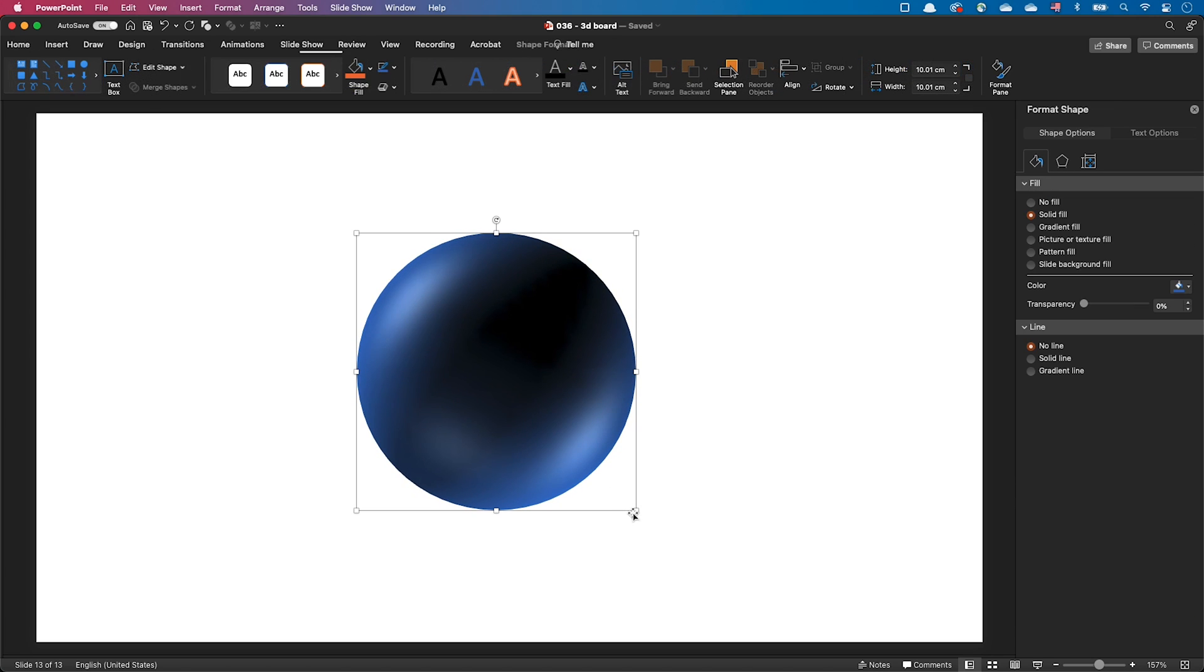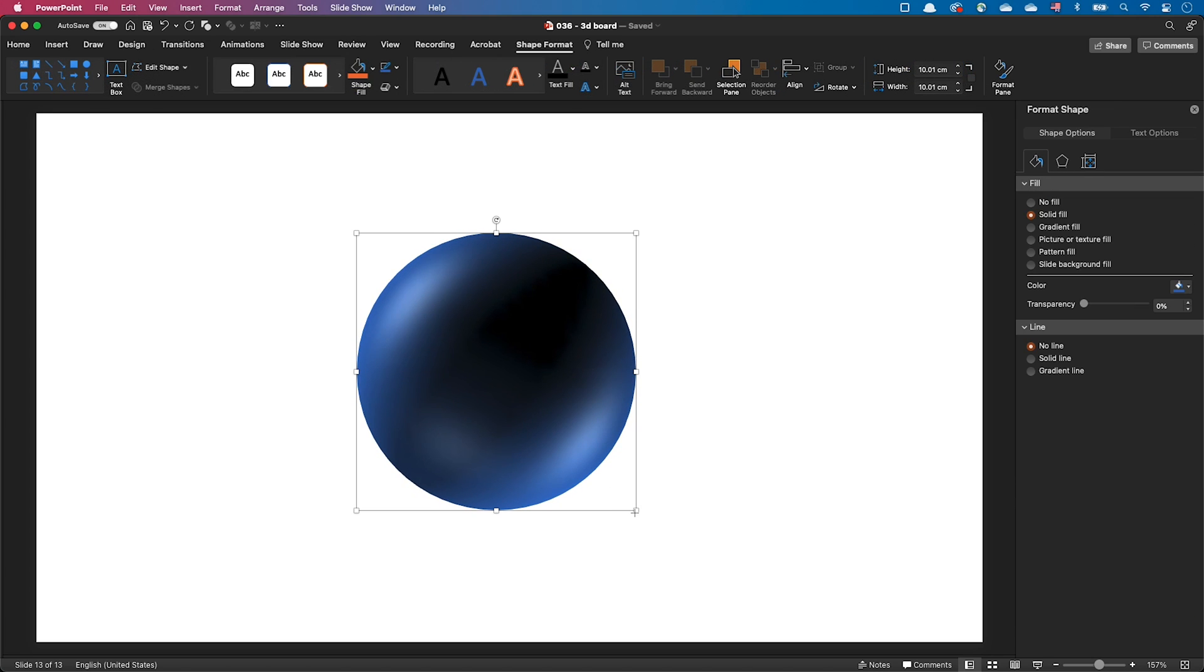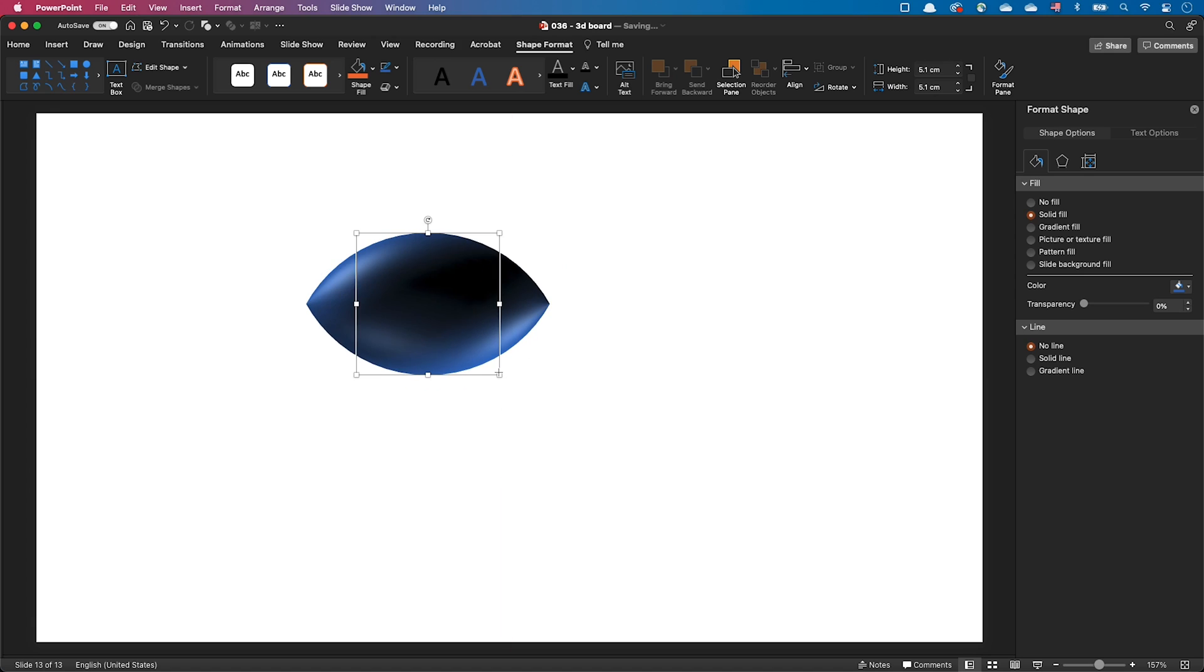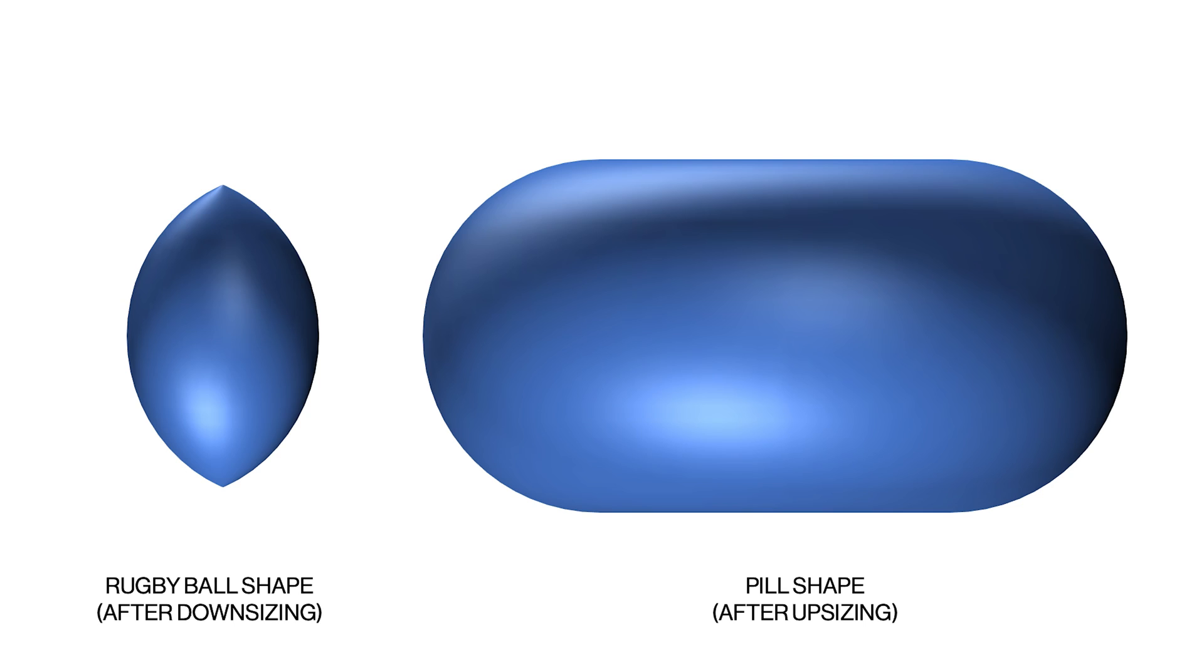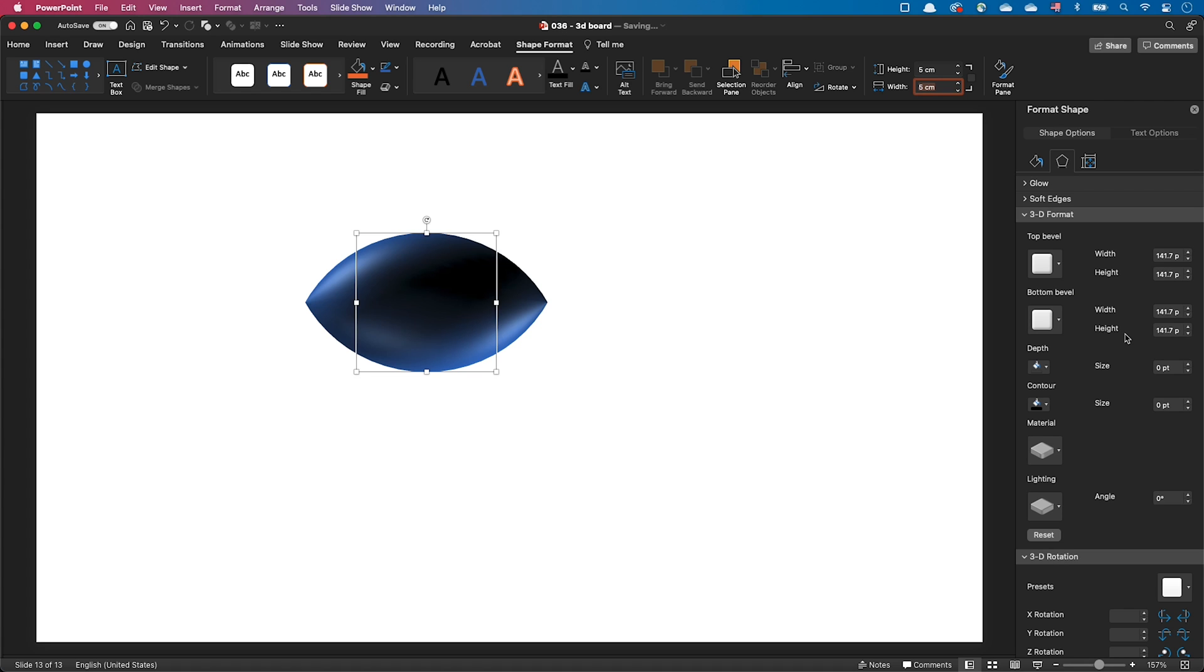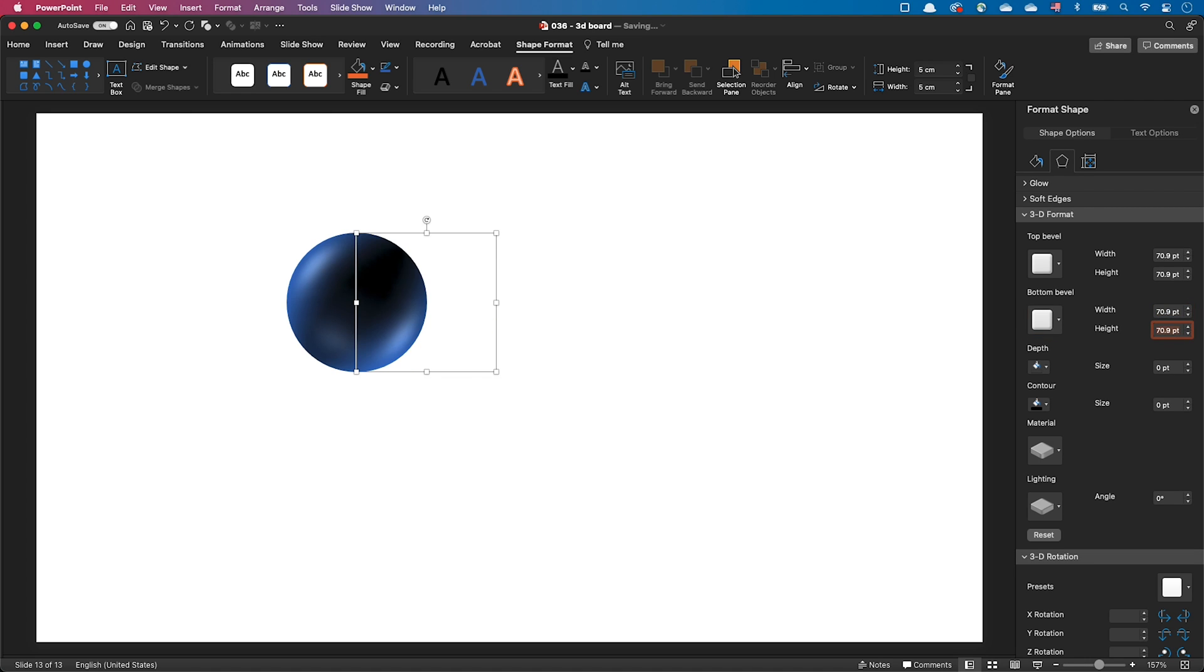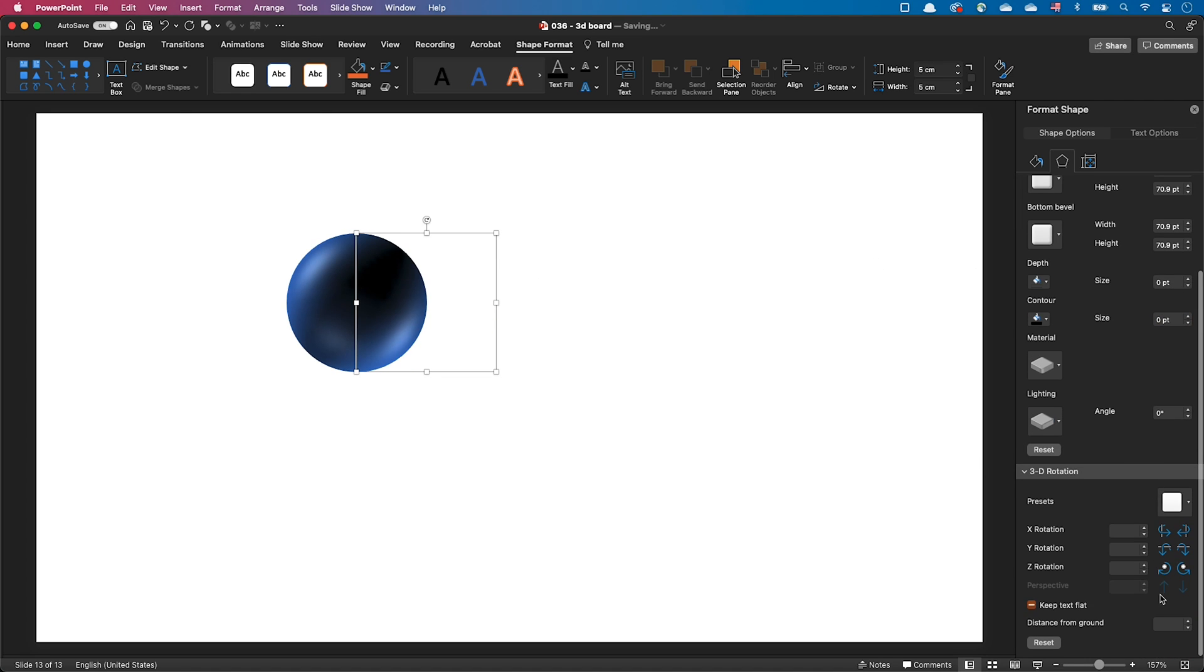If you're trying to resize a sphere, you may notice this weird behavior where the sphere either takes a pill or rugby ball shape. This is because resizing changes the circle radius and so the radius we initially entered is no longer correct. So whenever you resize a sphere, don't forget to readjust the bevel's width and height. And don't forget to readjust the distance from ground as well.